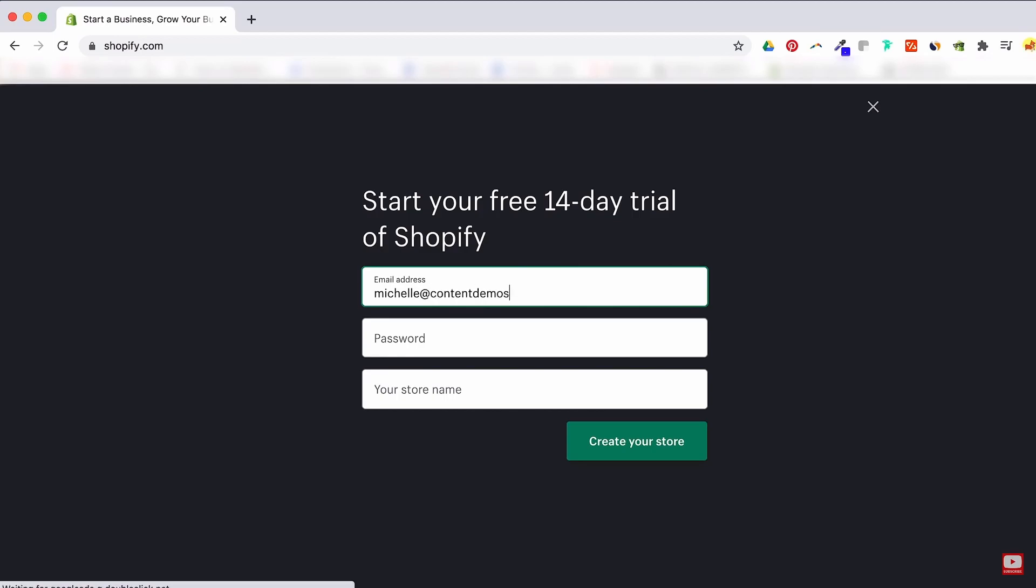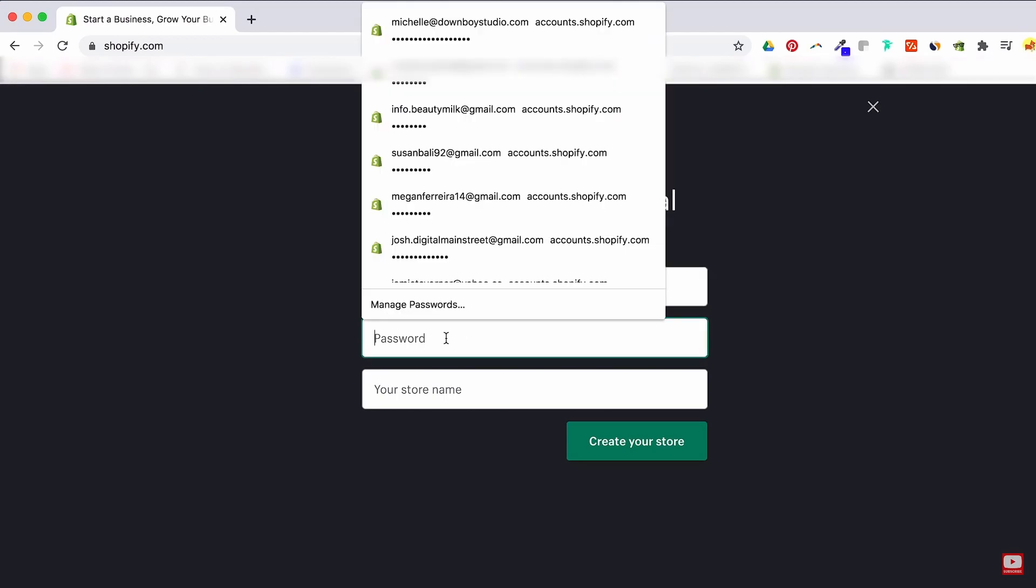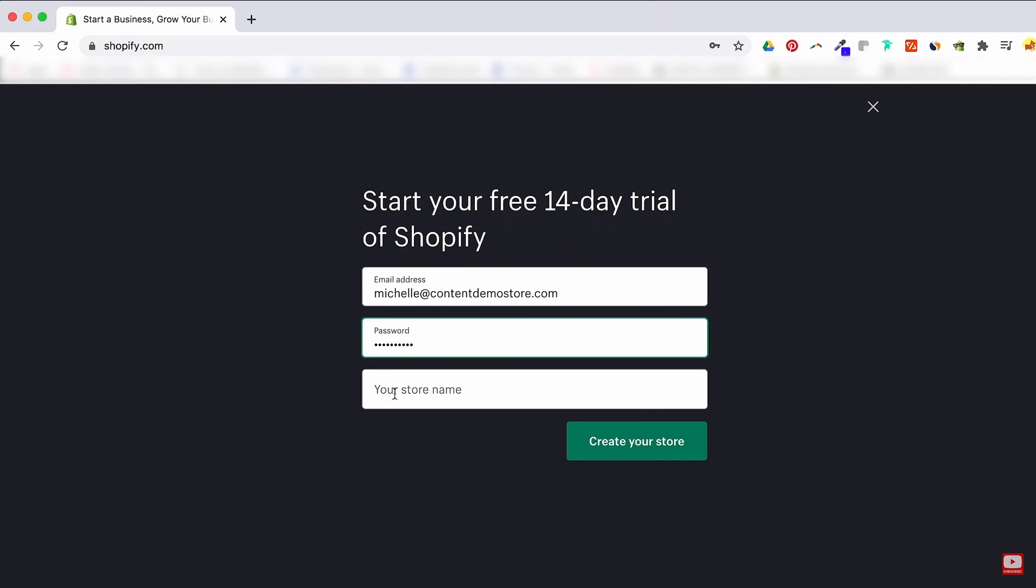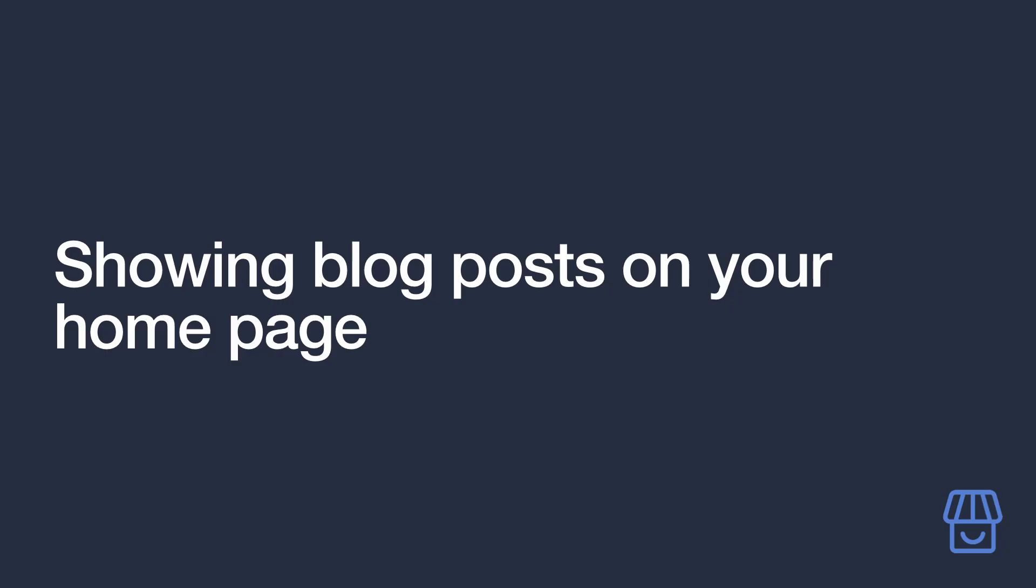We recommend manually setting your store name, so set it to the name that you have in mind for your site. Follow the prompts and eventually you'll find yourself at the Shopify dashboard of your new store.